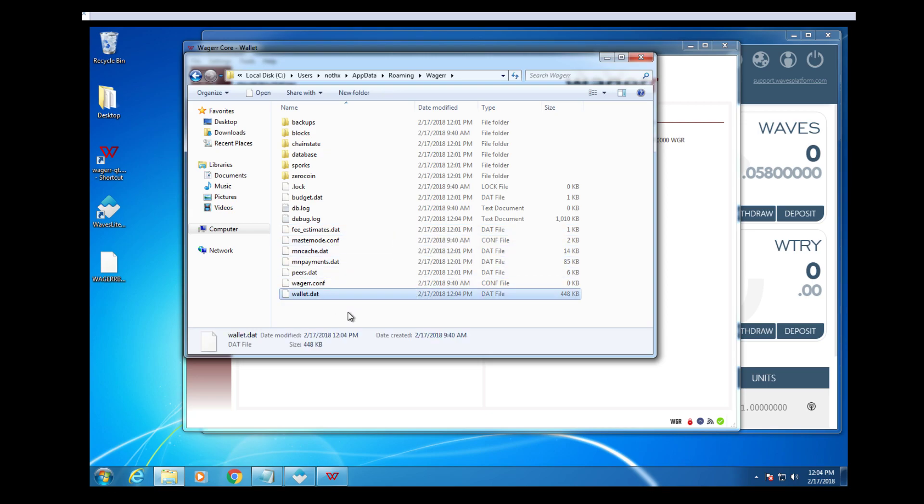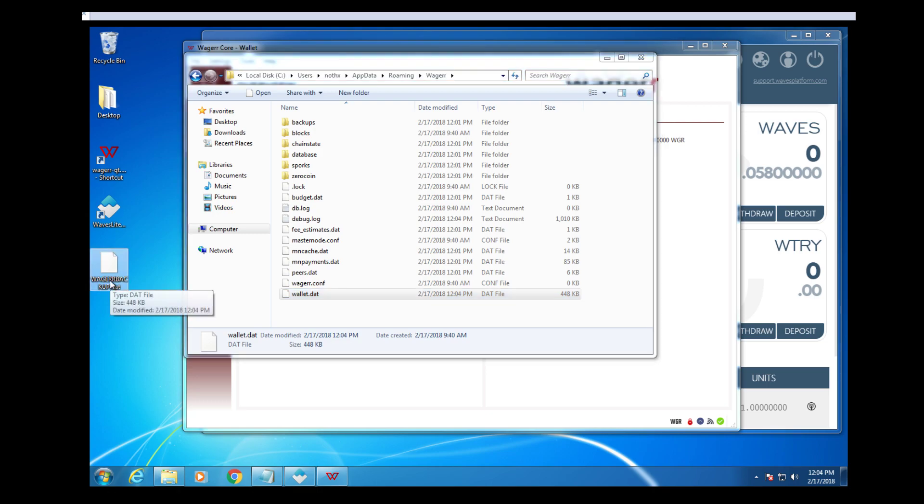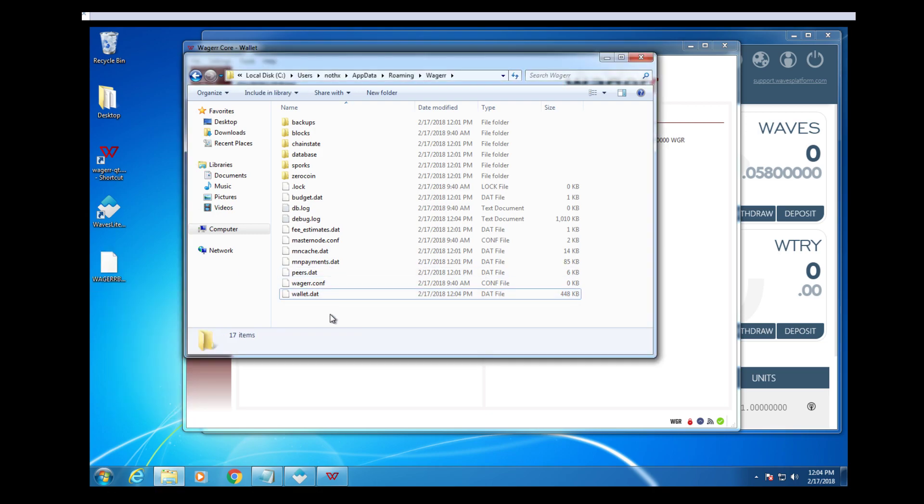So if you needed to do a recovery, you would rename this to wallet.dat, and then put it in this folder, and then re-sync the wallet.